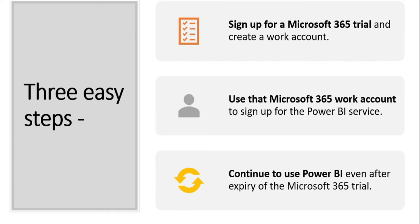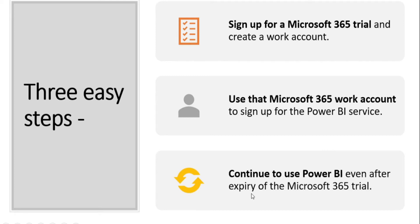You first should sign up for Microsoft 365 trial and after you sign up, you use that Microsoft 365 work account for Power BI service and then continue to use Power BI even after the expiry of Microsoft 365 trial.